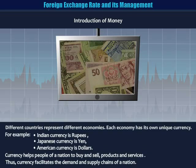Different countries represent different economies. Each economy has its own unique currency. For example, Indian currency is rupees, Japanese currency is yen, American currency is dollar. Currency helps people of a nation to buy and sell products and services, thus currency facilitates the demand and supply chains of a nation.